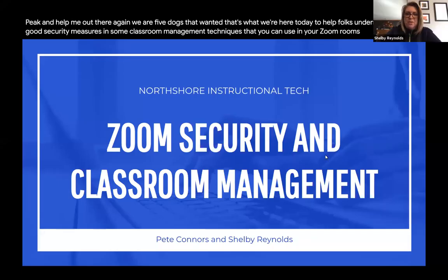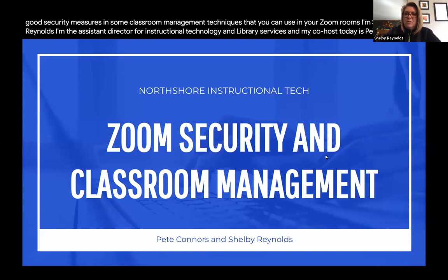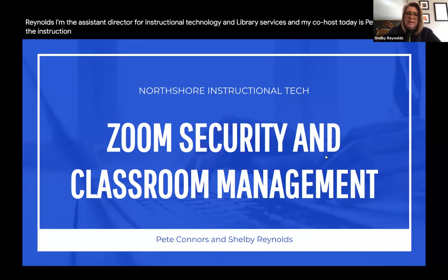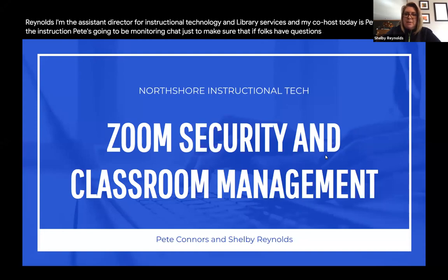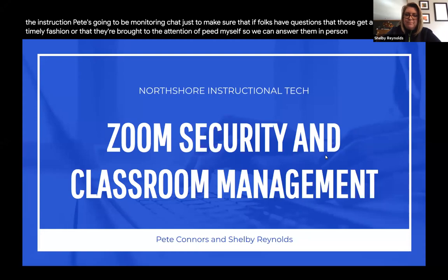Welcome to this session on security features to use in your Zoom rooms. I'm Shelby Reynolds, Assistant Director for Instructional Technology and Library Services. My co-host today is Pete Connors, Instructional Tech Coordinator for the East Region. Pete will be monitoring chat to make sure questions get answered in a timely fashion or brought to our attention so we can answer them in person.